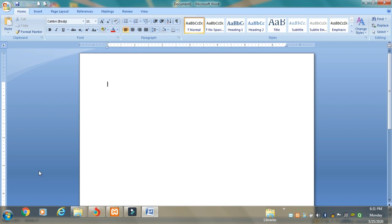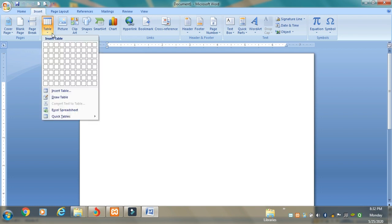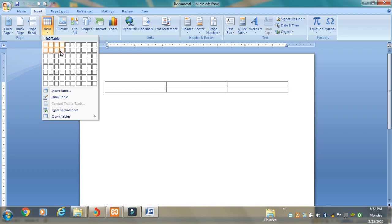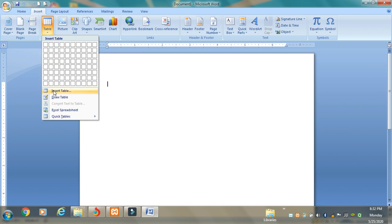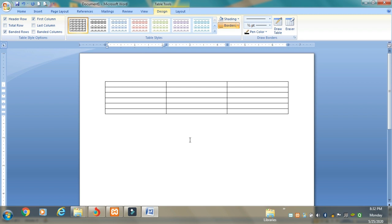The table options are available at the top inside the Insert tab. When you click on the Table option, you get two options: either you can create the table by dragging the mouse over the grid boxes, or you can use the Insert Table option. When you click Insert Table, a small dialog box appears asking for the number of columns and number of rows. Let me set the number of columns as three and number of rows as six. Click OK and you can see a table with six rows and three columns has appeared.